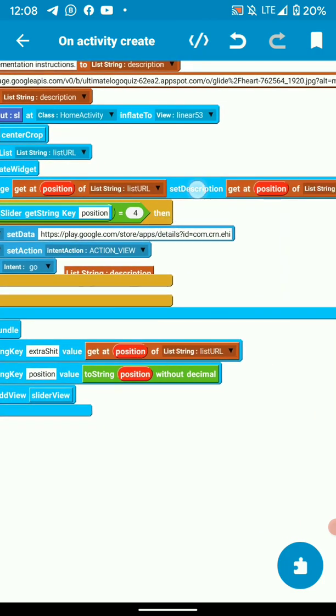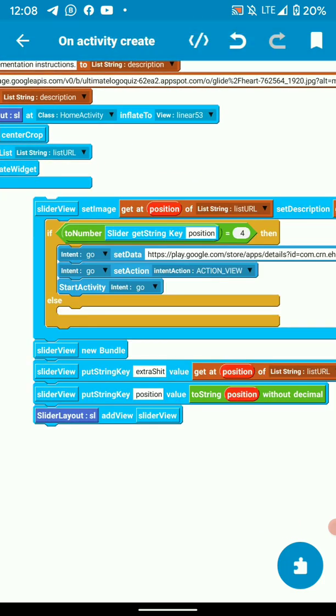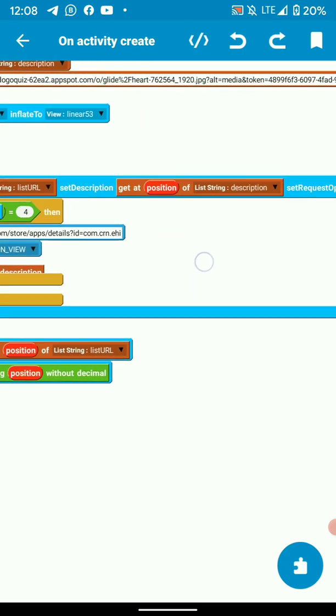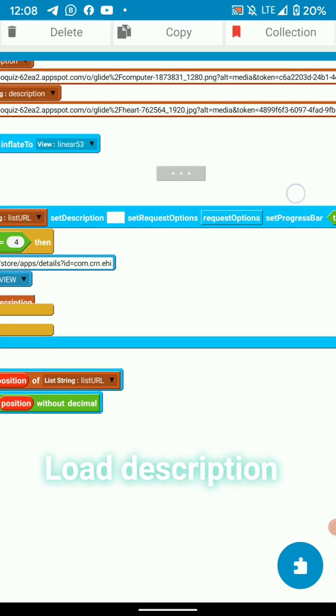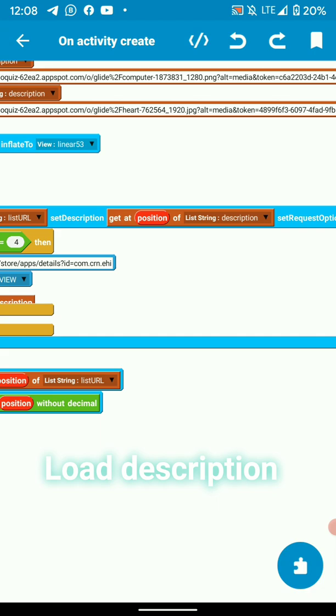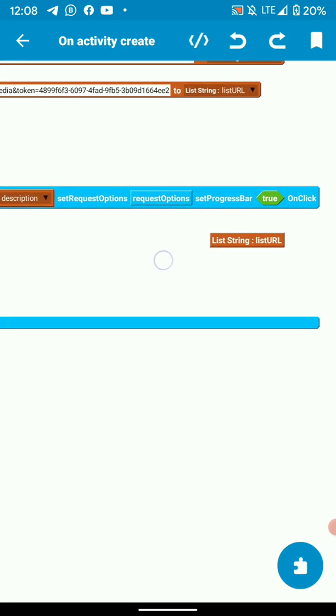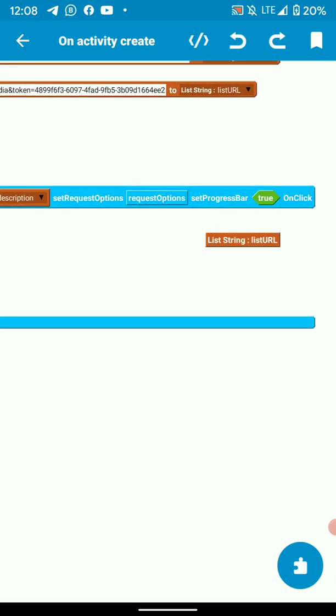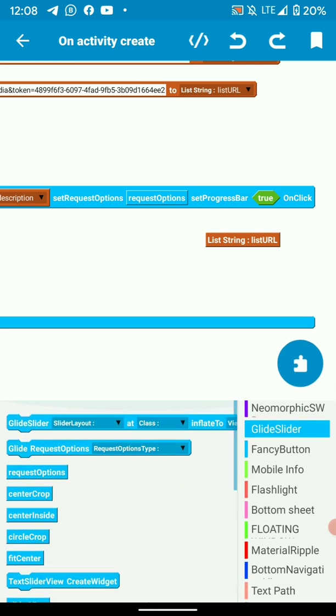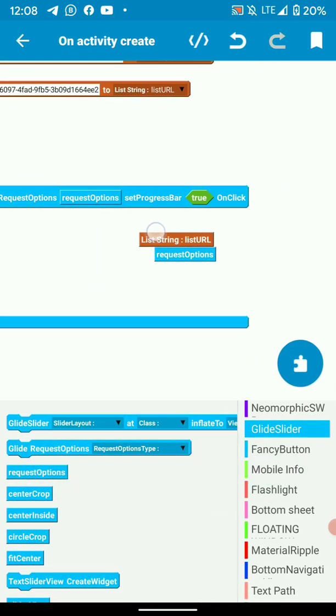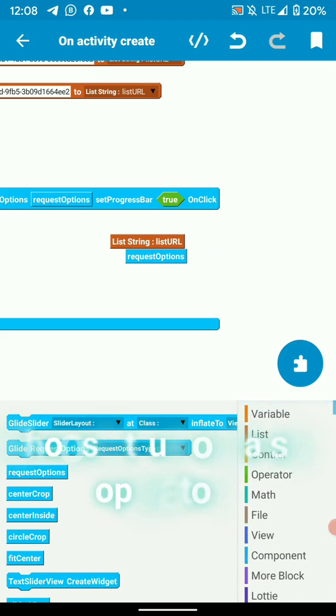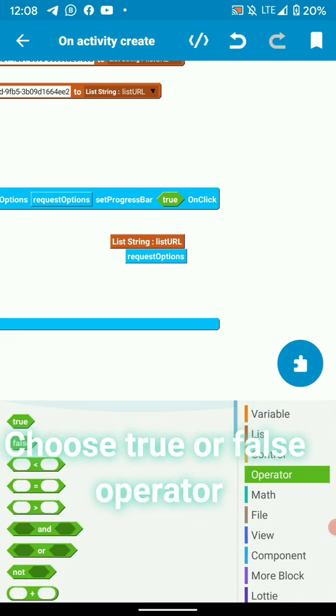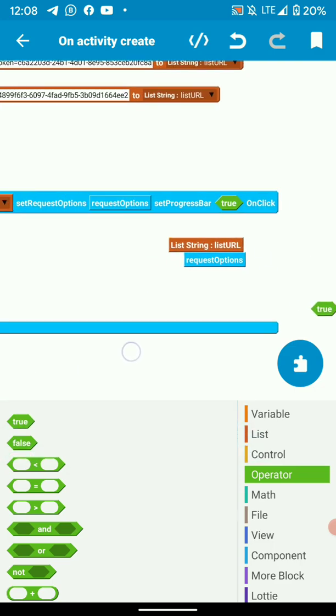Then we set the description from our string description at position. Then we set request options. You add request options there. Then we need progress. So we set a progress bar. That progress is a boolean value. So you make it true. You can make it false if you don't want it to show the progress.